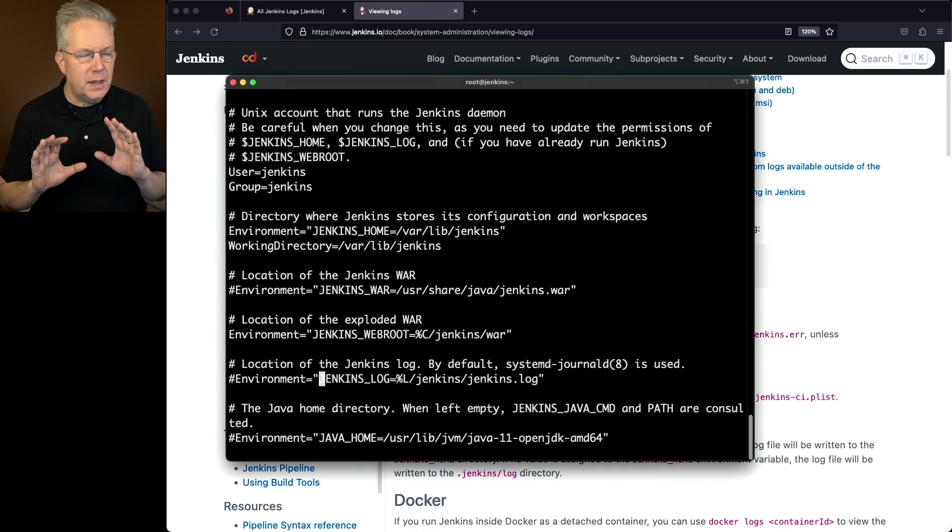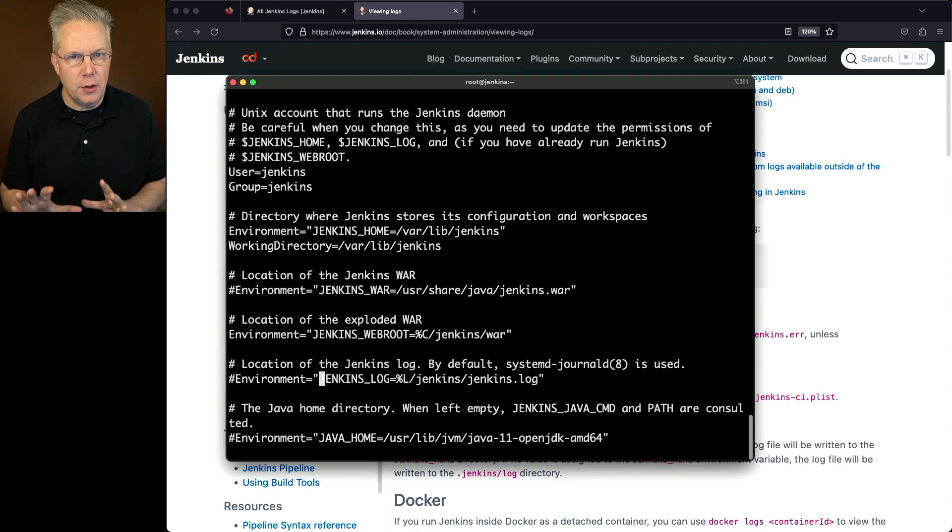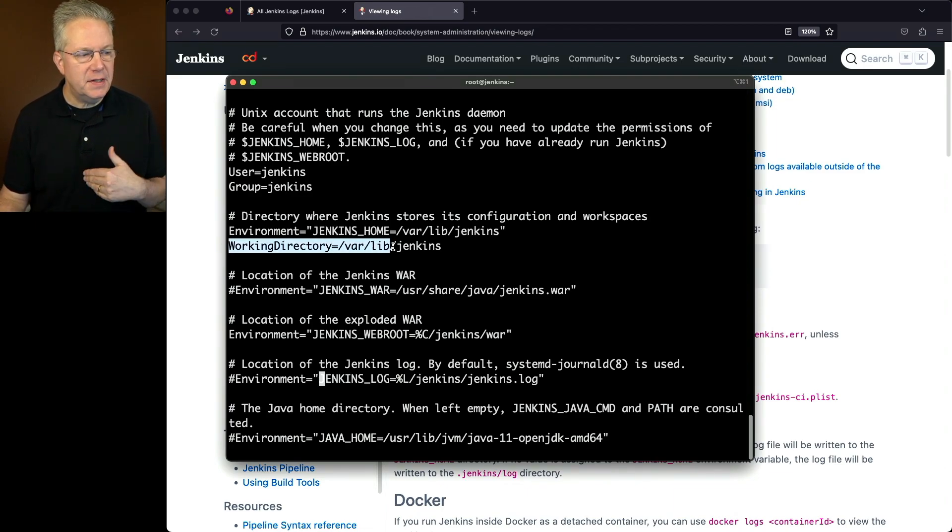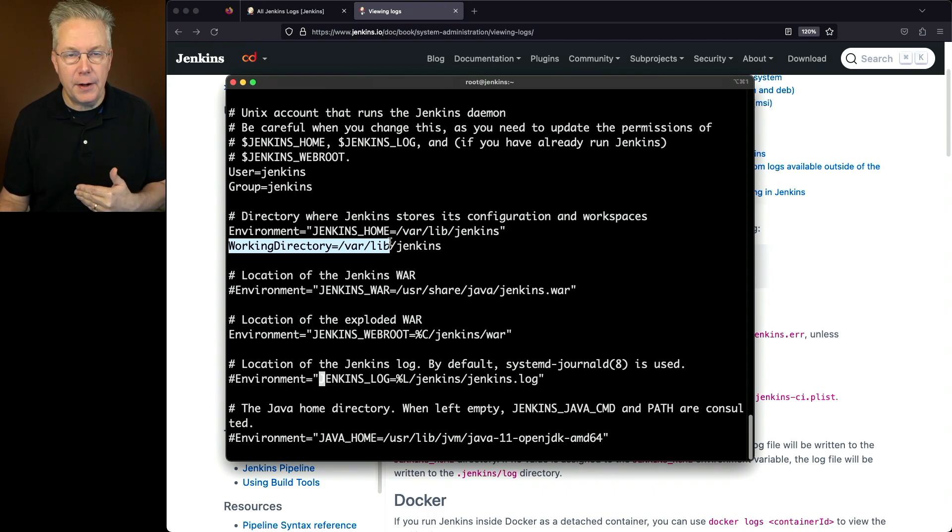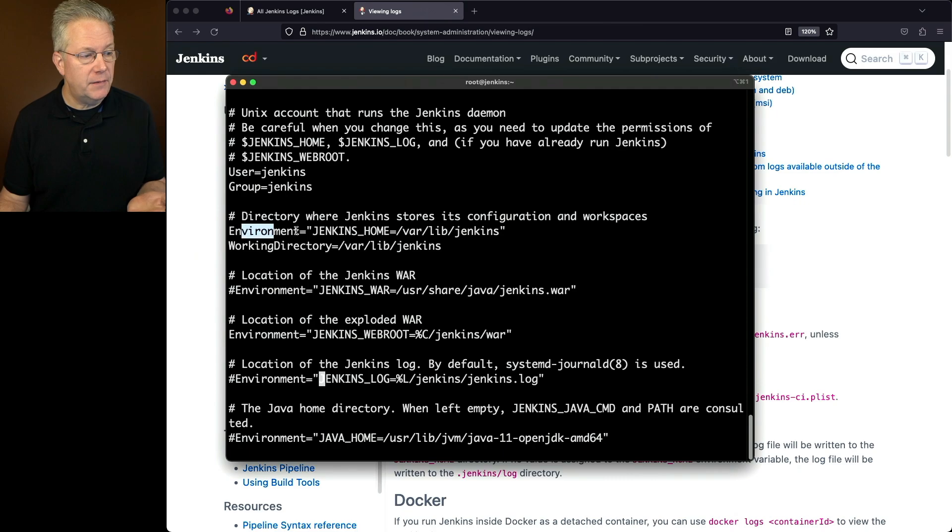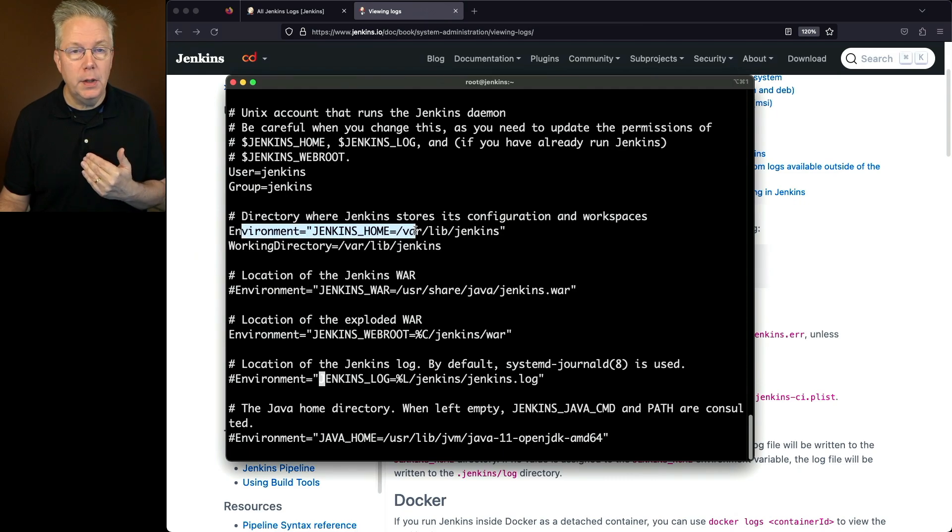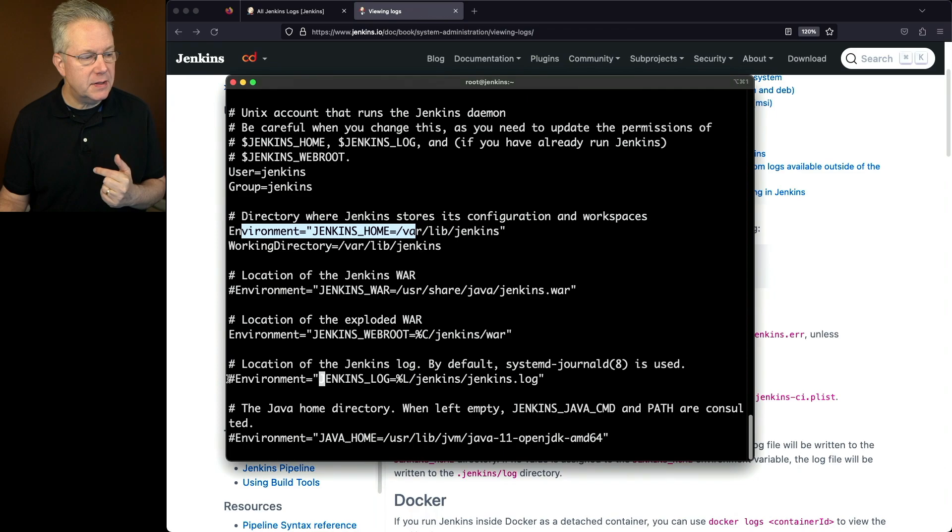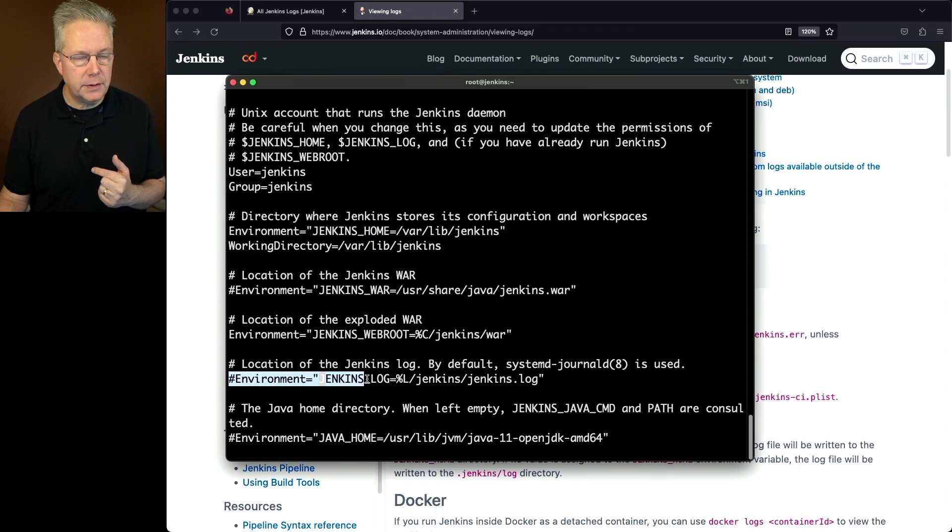Now, anything here that is not commented out, like working directory, means that this is actually a live value that's being used within the systemd process, much like environment JENKINS_HOME, pointing at /var/lib/jenkins. These are live, but notice with JENKINS_LOG, it is commented out.